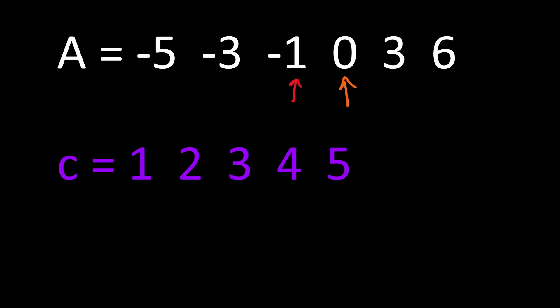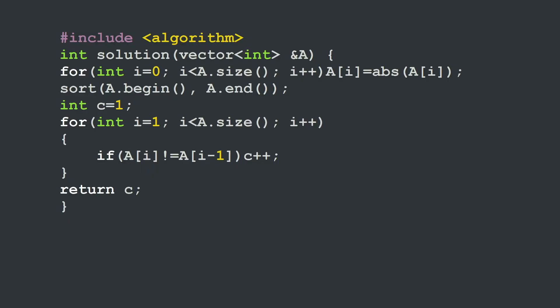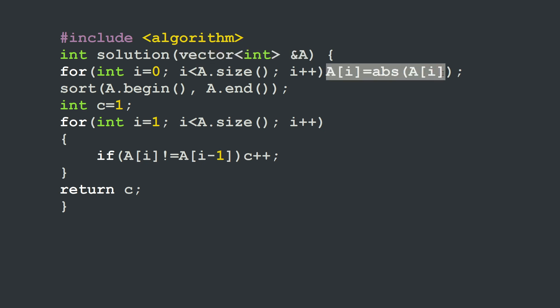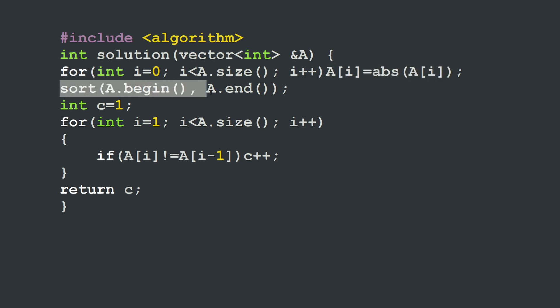Now that we have seen two different methods, let's see how to write these in C++ and Python. In C++ we have our solution function with the parameter which is the vector or array A. For each element of A we transform it into the absolute value of element A[i].